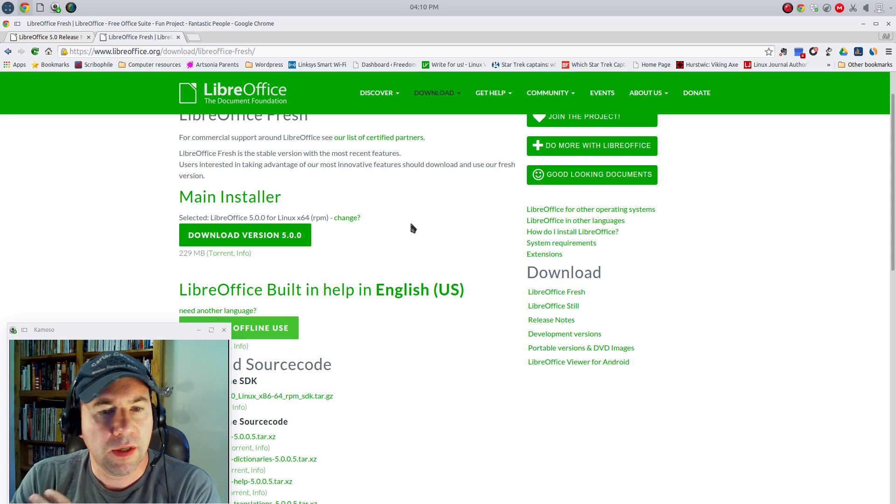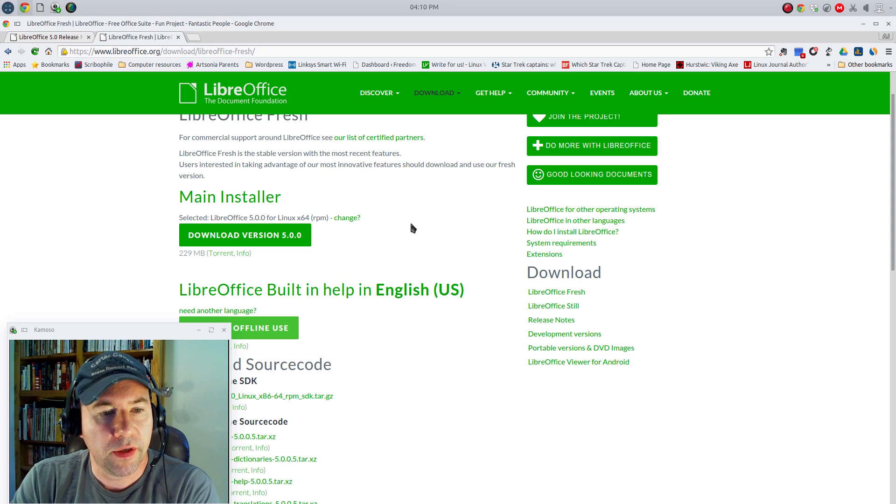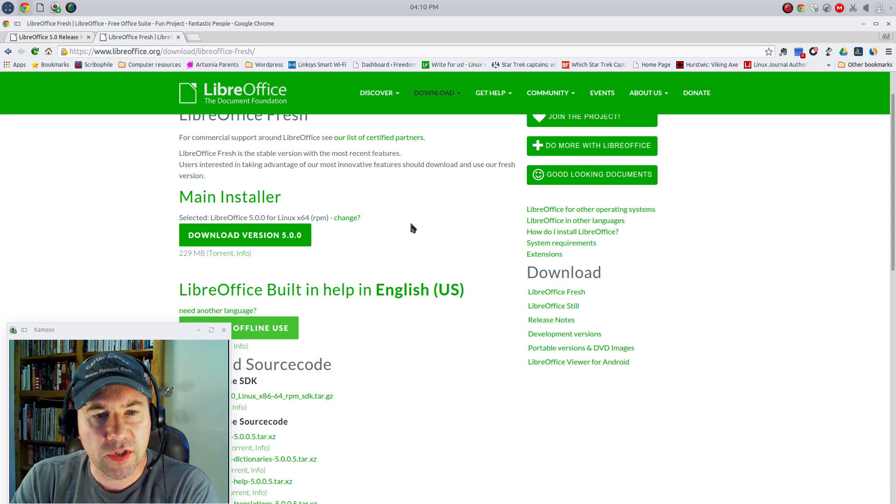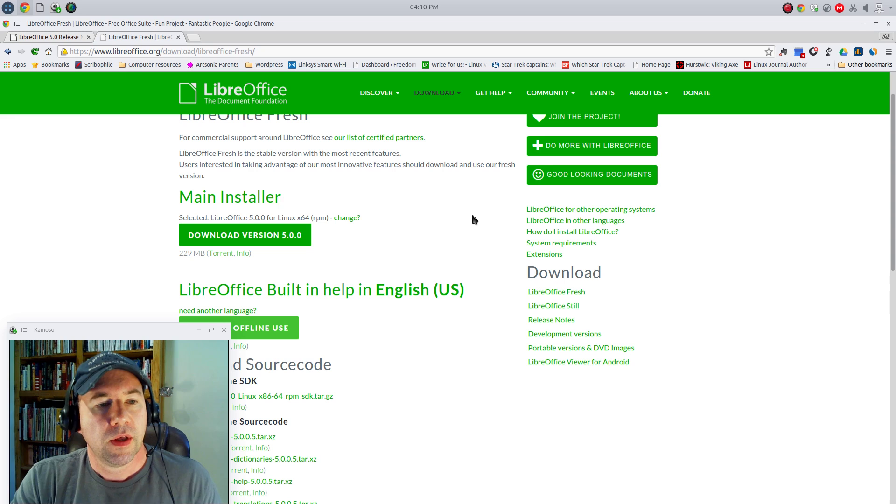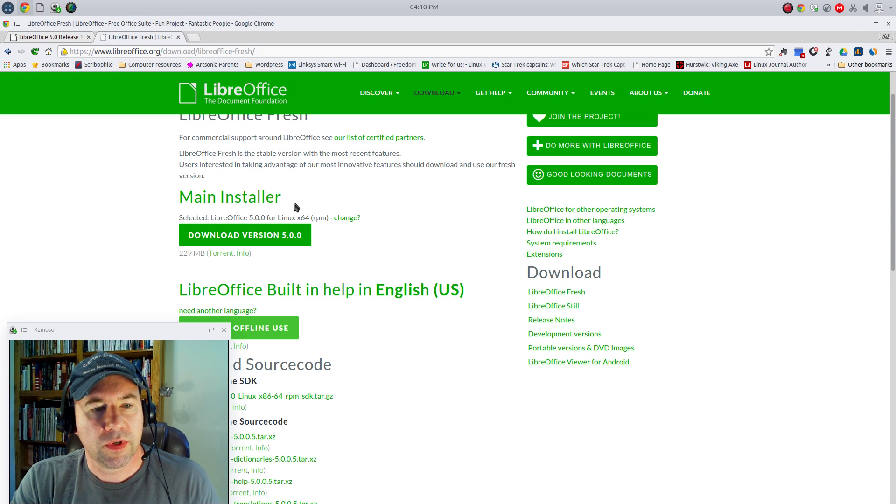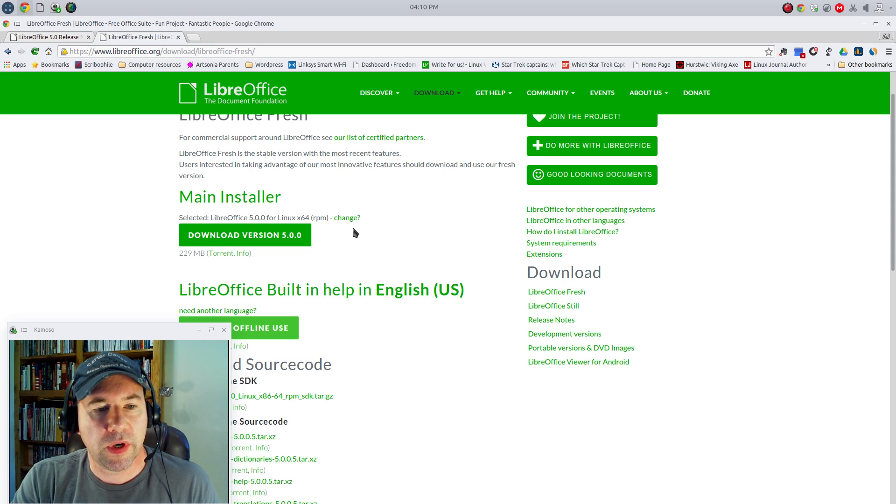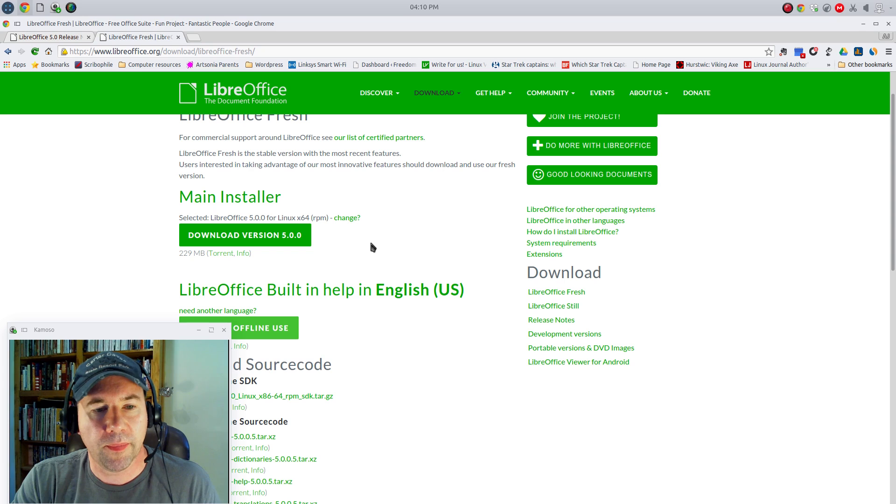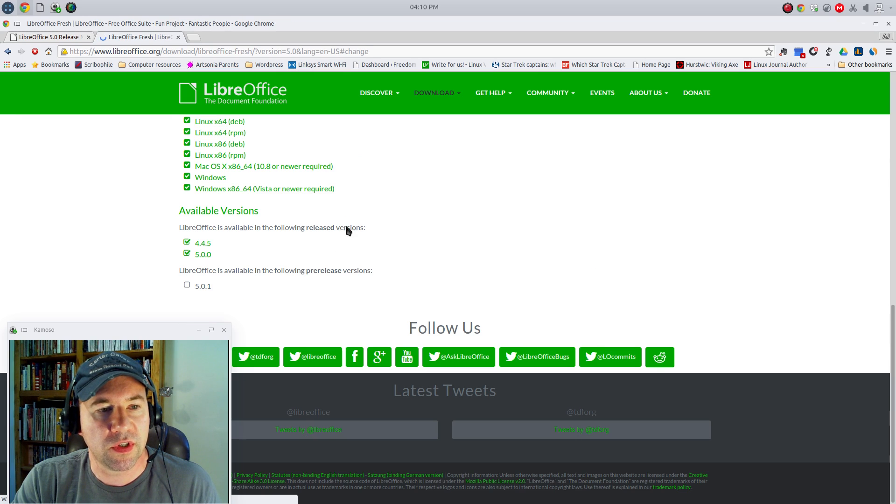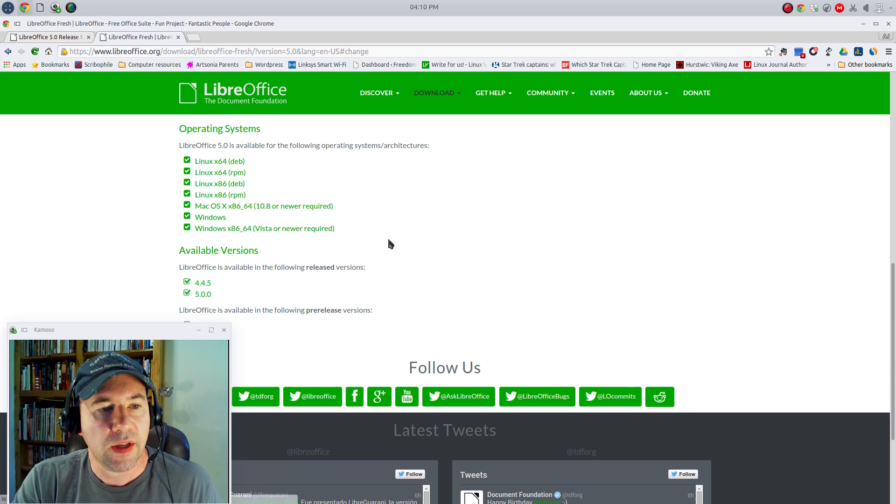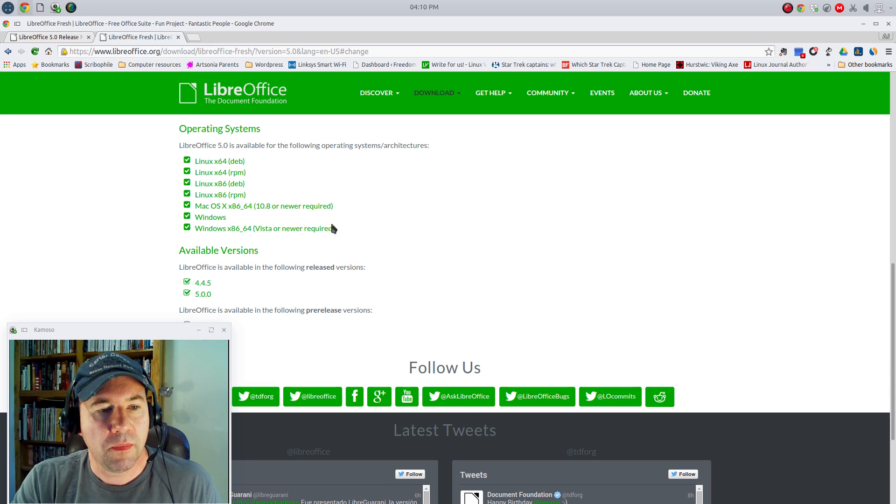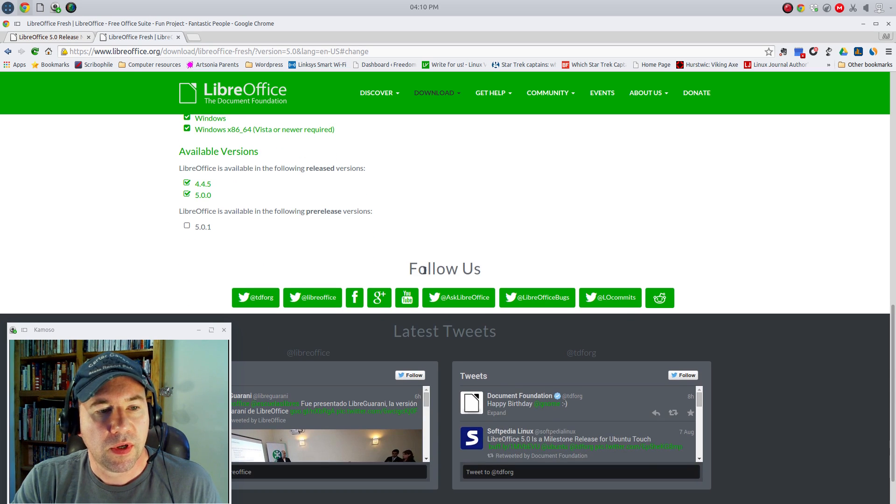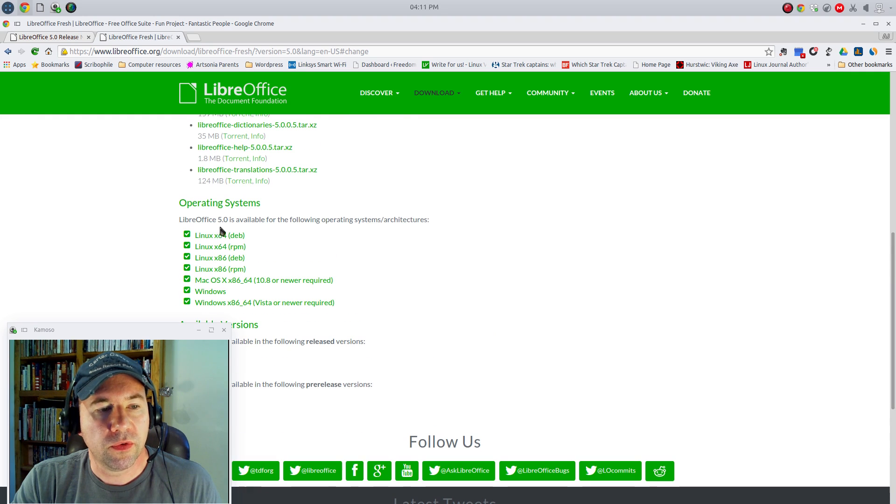If you're on Mac or Windows, just come here. You can download whatever version you need. You see where it says Main Installer. It will automatically detect what kind of operating system you're on, but you can click Change if there's something different you need. As you can see, there's a variety of Linux distributions, Mac OS, Windows, and you can also download some of the older versions as well.